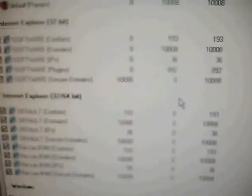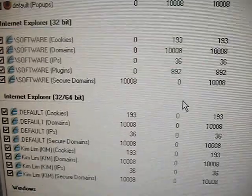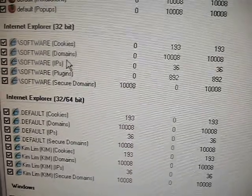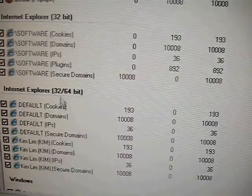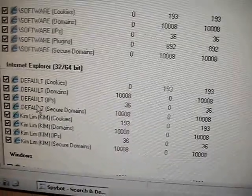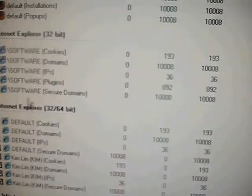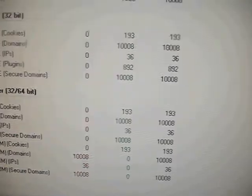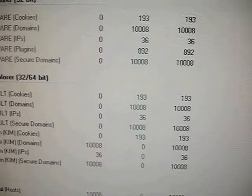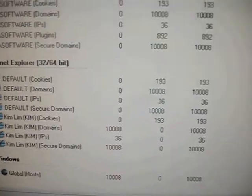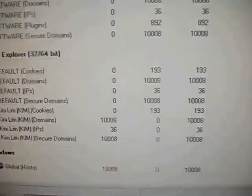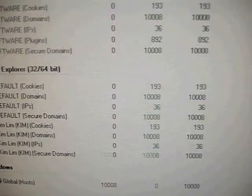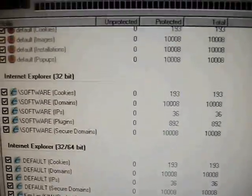And what it does in a sense is it goes into the security settings of the browser for each user in the computer. Each user in Windows. Like for example, we've got Kim Lim here, which is my dad. Default profile, software profile. And then modifies the trusted sites list in the Securities tab of Internet Explorer. And so that's how it keeps the browsing a little safer for us. And that's what the immunization step does.